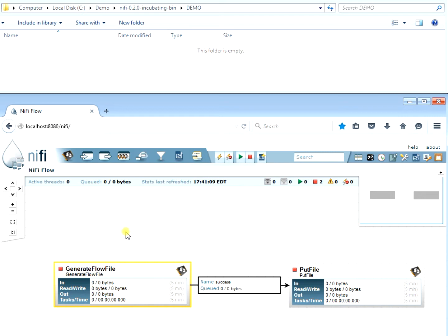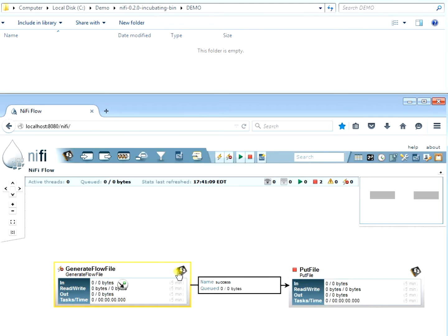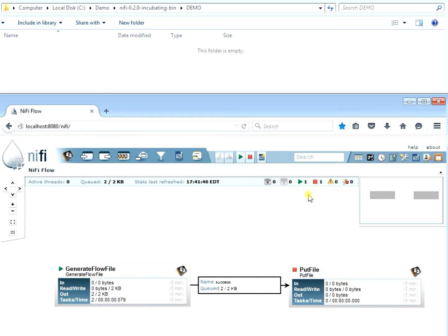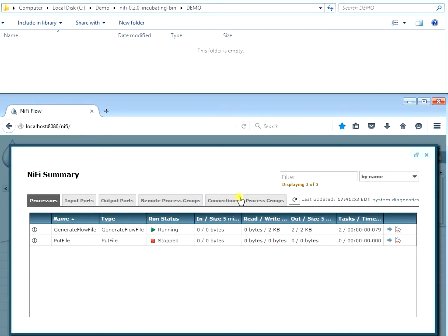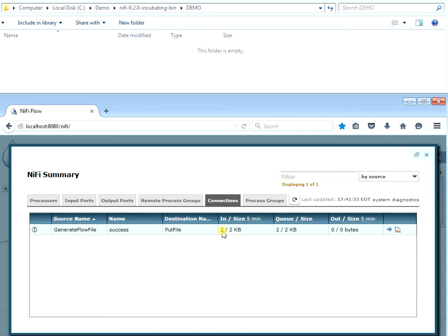You can disable a processor so that even if you hit play, it won't run — useful when you have many flow files and certain ones you don't want running. Re-enable it and hit play to start generating files. You can see files building up in the queue, one generated every 10 seconds. The NiFi summary shows two processors — one running, one stopped — and the connections view shows queue counts, useful if files are backing up.